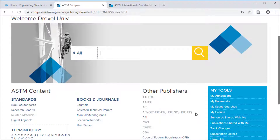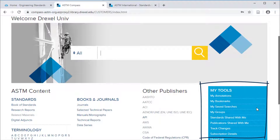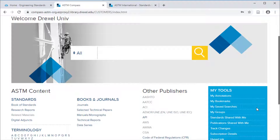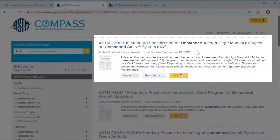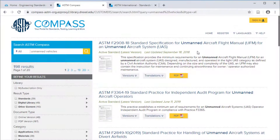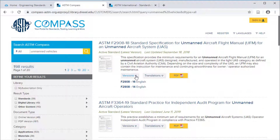I strongly encourage you to become familiar with the My Tools section where you can create a free account to save your searches, create bookmarks, and more. Let us do a sample search on unmanned vehicles. The first example that comes up is F2908-18, the standard specification for unmanned aircraft flight manual for an unmanned aircraft system. This is the latest version from 2018, and the previous versions from 2016 and 2014 are listed below.